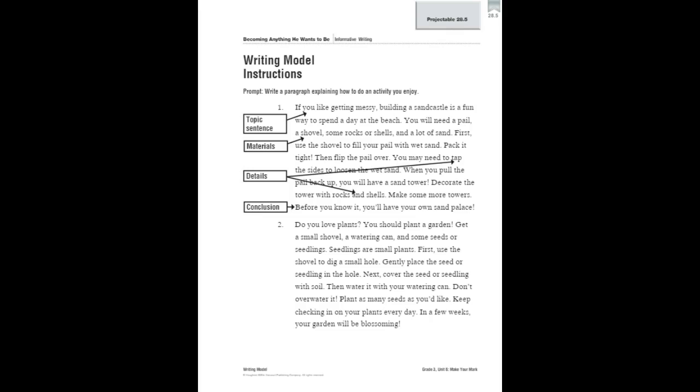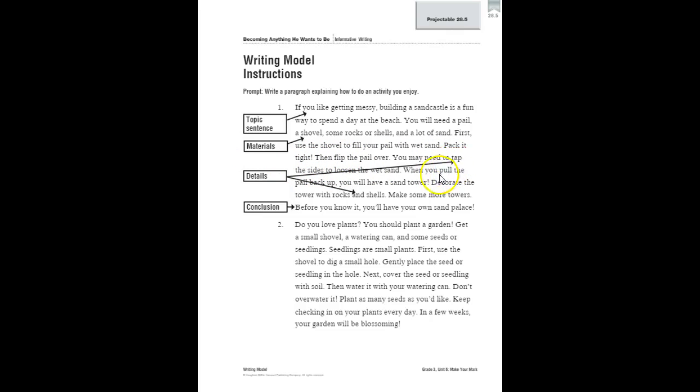So we can see some of the things that make a great instructional piece. We have a topic sentence that tells and states the main idea - what they enjoy and what they're going to tell us how to do. And then we have all the materials needed, a whole list. The writers use linking words and phrases to connect ideas. Details make each step clear. It even tells us to pack it tight, flip the pail over, tap the sides, pull it back up, and then decorate. Our concluding statement wraps up the instructions and tells how the instructions are useful or fun.